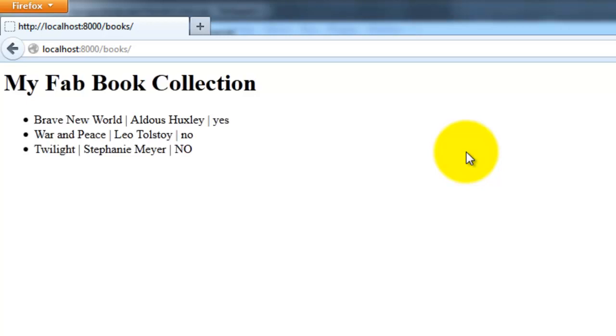So as I mentioned before, I've sort of been loosely following the Django tutorial. And my hope is that you can use this as a starting off point.